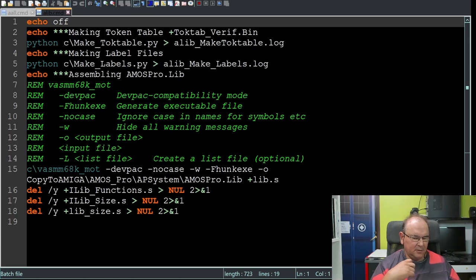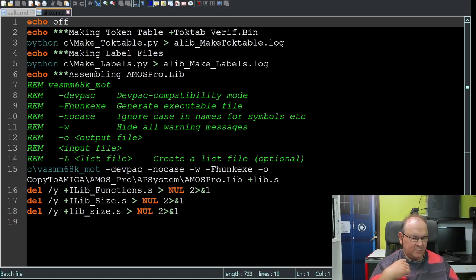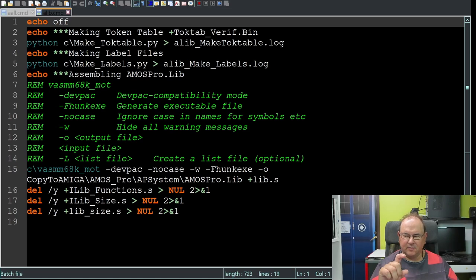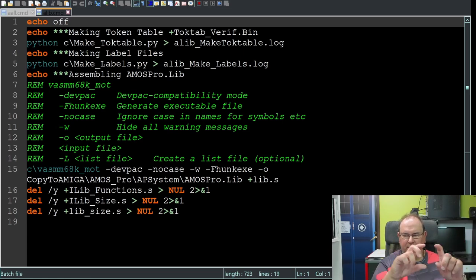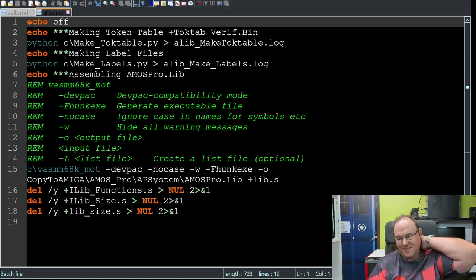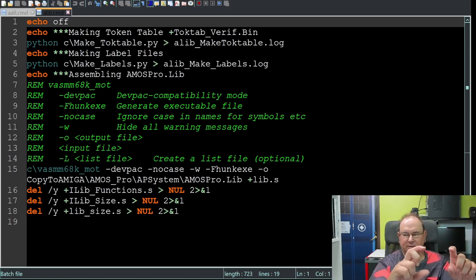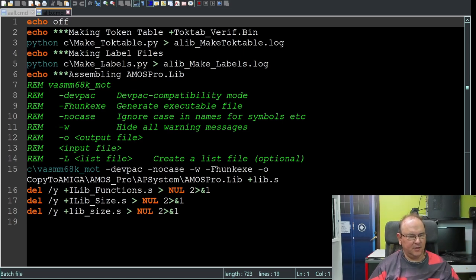You get a lot of warnings - heaps of them. For now we are ignoring all warnings. If you want to optionally create a cross-reference listing - a detailed report about the assembly process to match assembly code with the actual binary - you can use /L to create a listing file. It takes much longer to compile so I haven't enabled it by default, but if you want detailed information about how it converted assembler text into object code, you can make it produce a listing file.